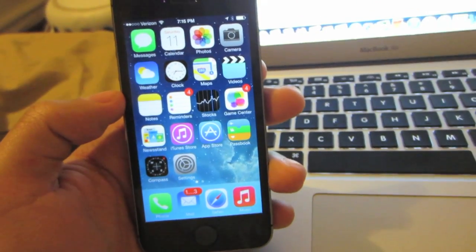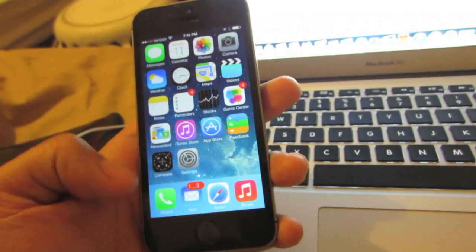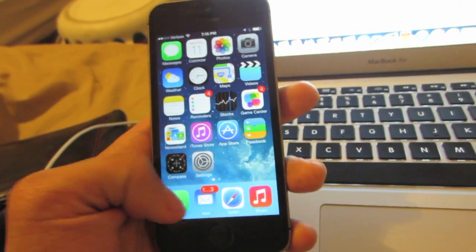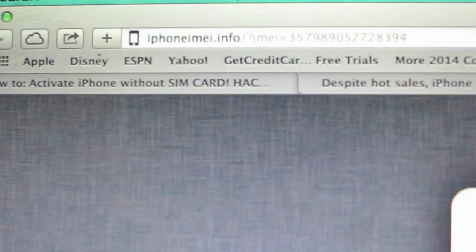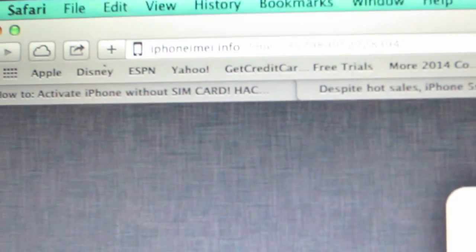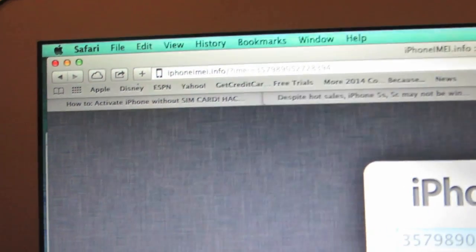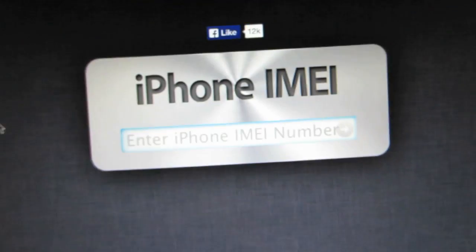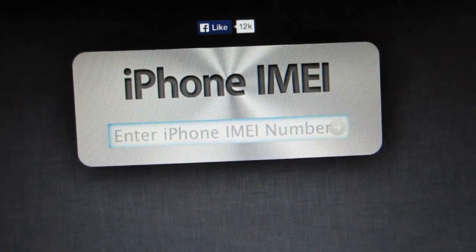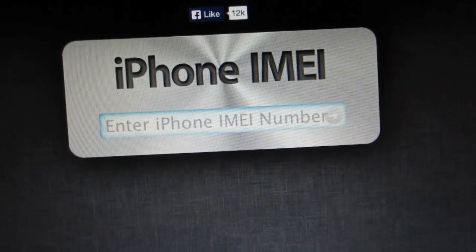We're going to enter those numbers on this website. The website is called iphoneimei.info. You're going to type that into the computer, and the website should look a little bit like this.